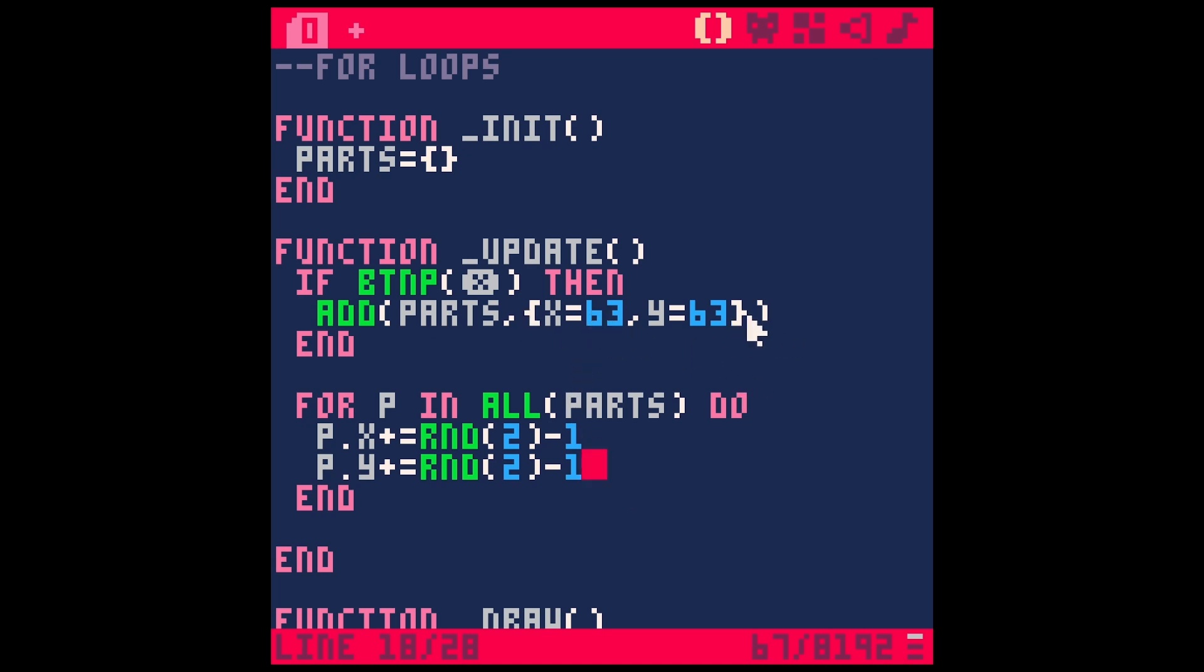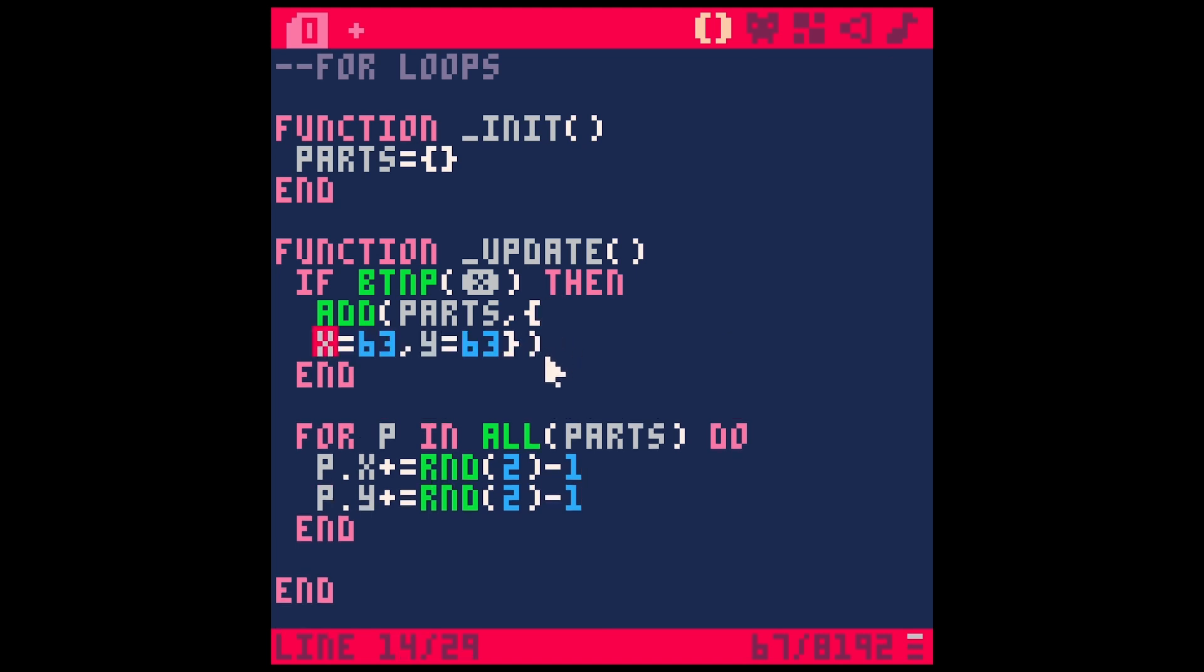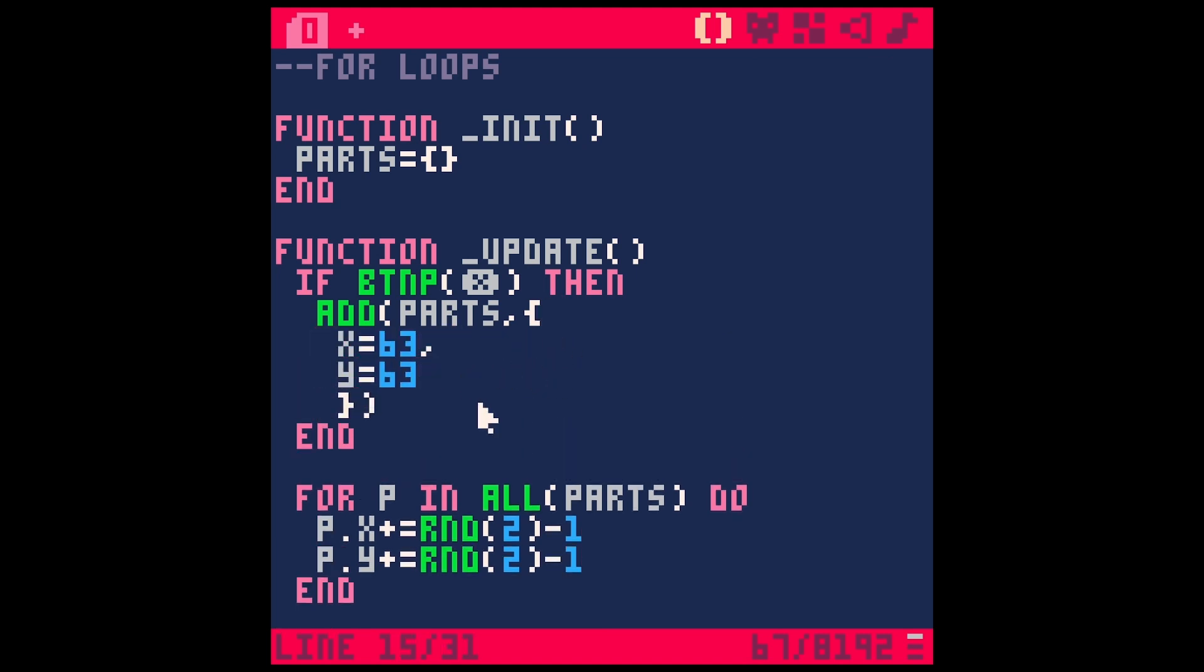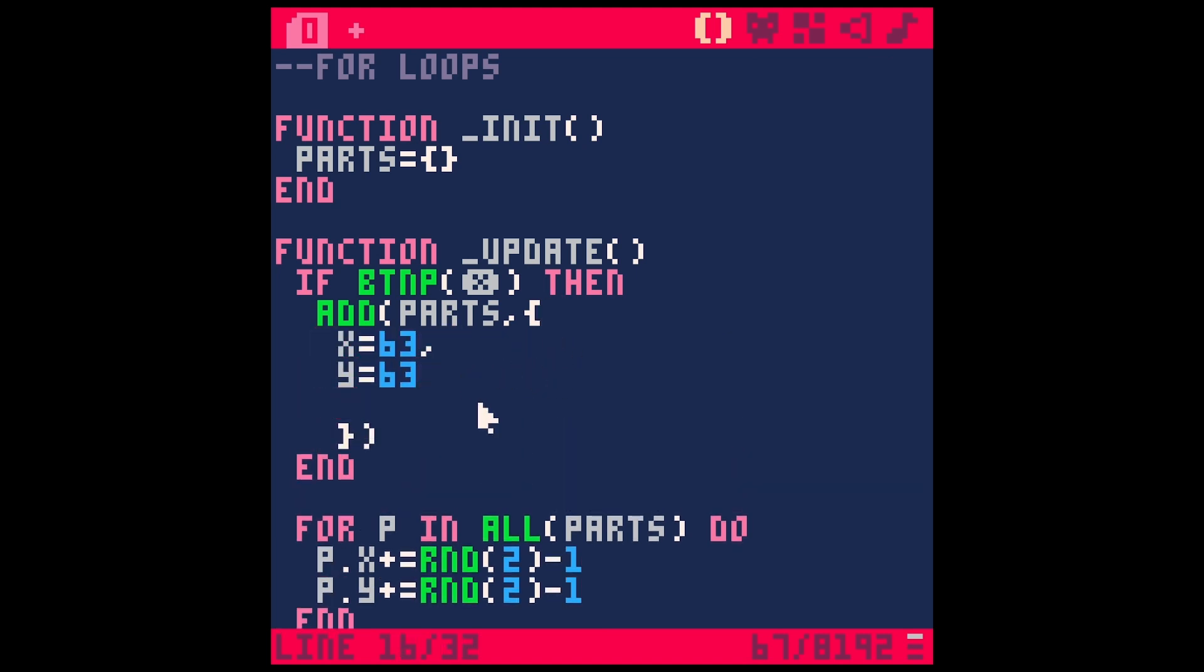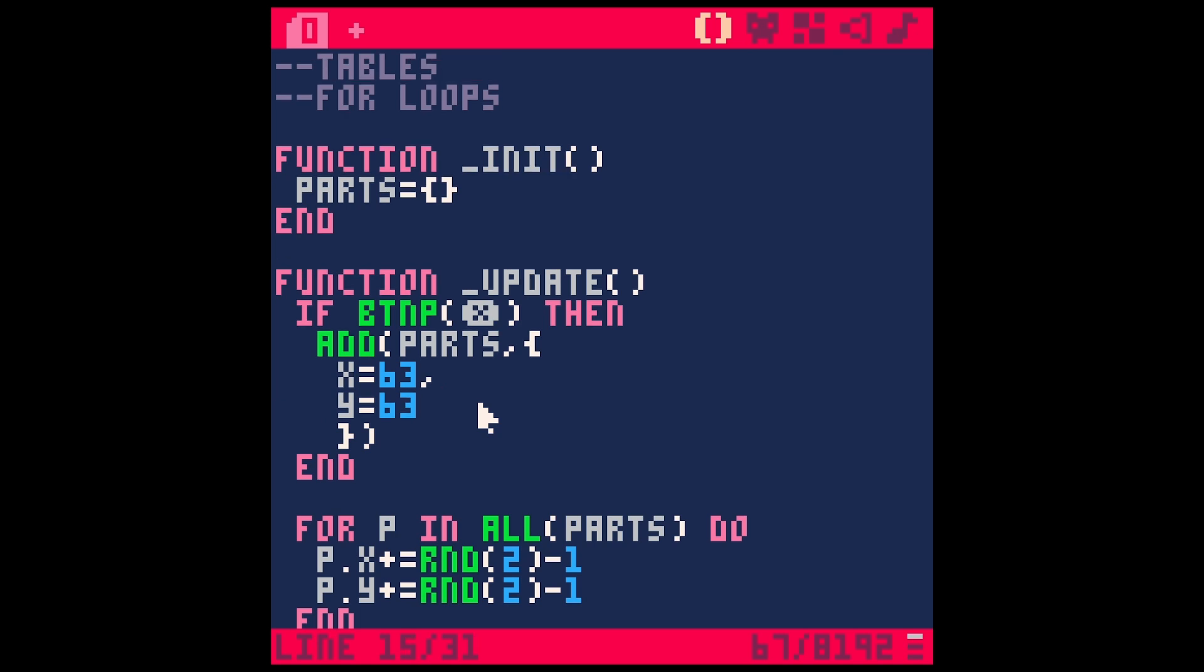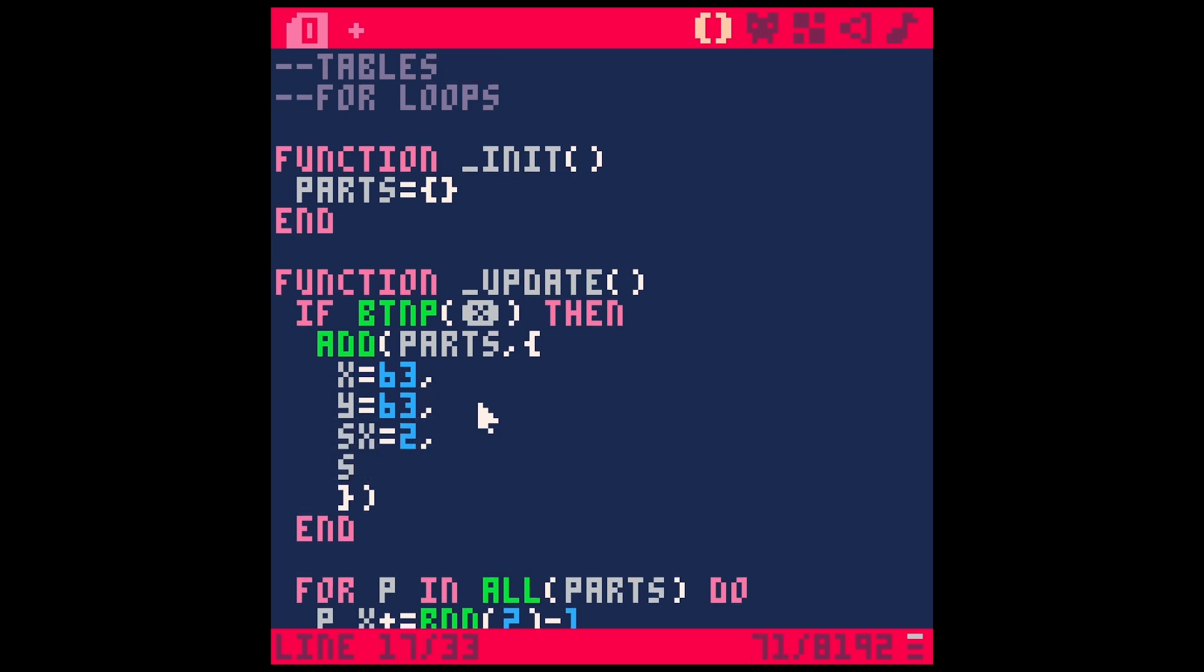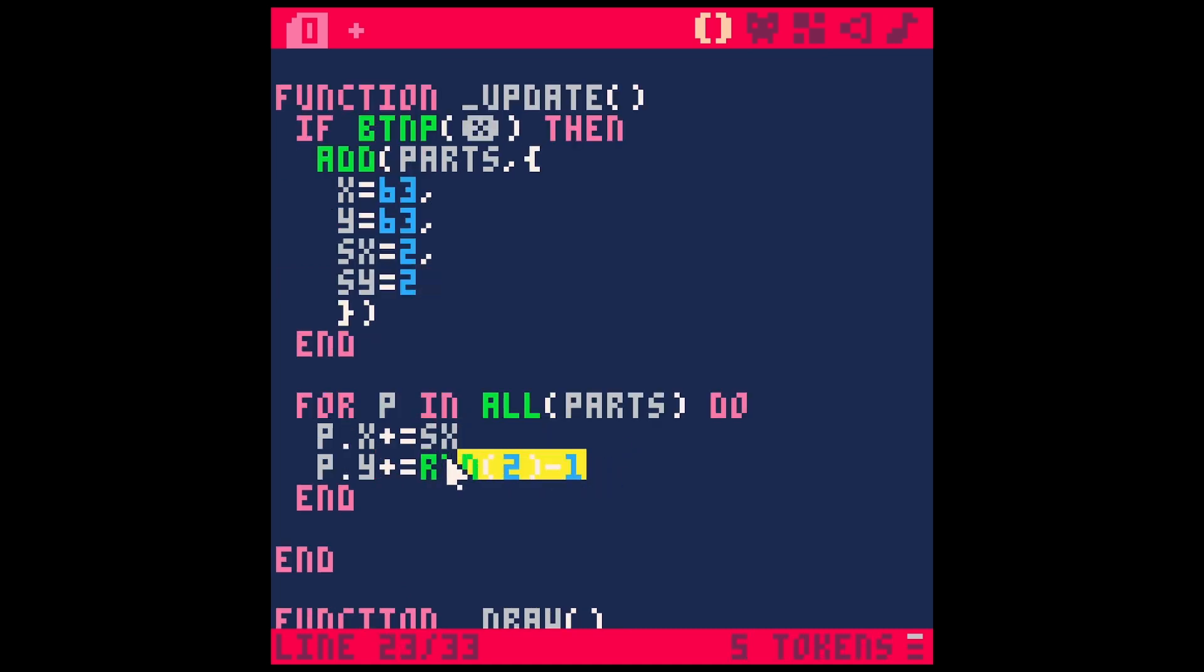And so what we actually probably want to do is just have this when we make the particle kind of set a speed. So let's just split this out a little bit. So X Y, and then let's just make a speed. So speed X equals two, maybe speed Y equals two like that. And we could just say S X S Y actually, we need P dot S X and P dot S Y. And this should still work.